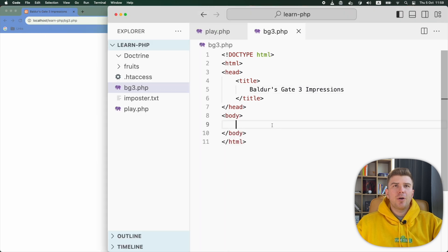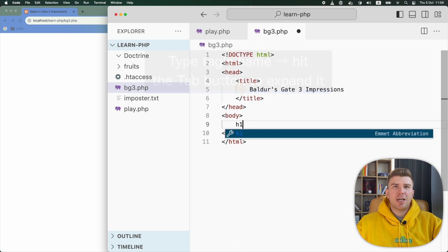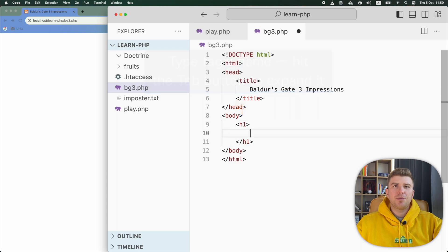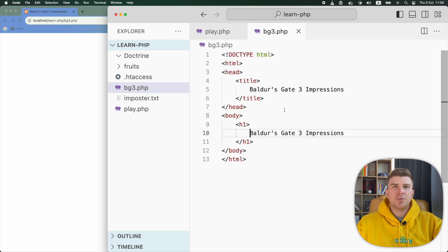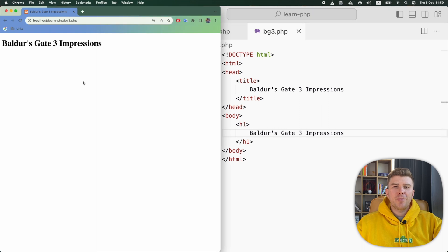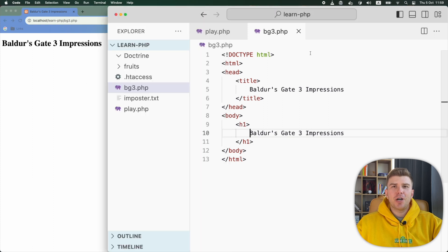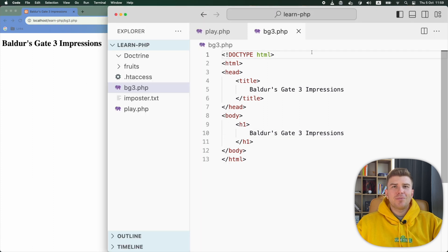I will also add an h1 tag inside the body and repeat the same text from the title. Up to this point it's just a regular HTML page, but now let's add some PHP code to our HTML.